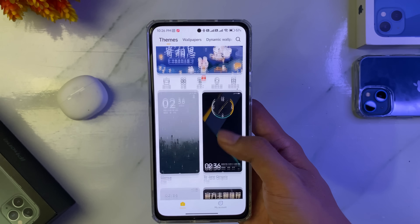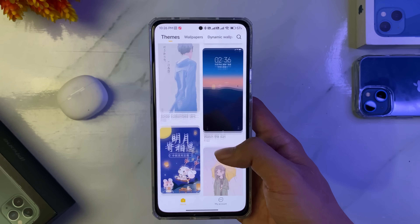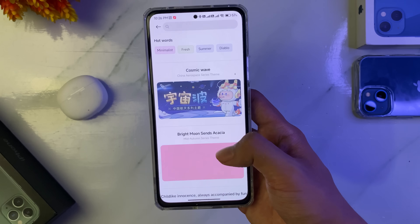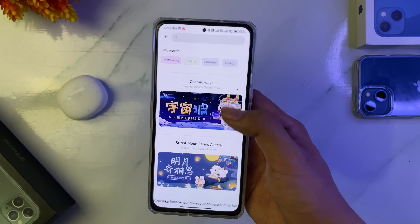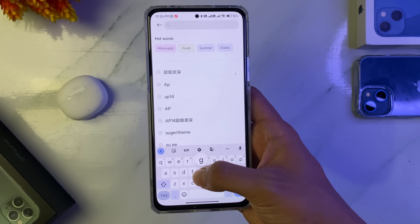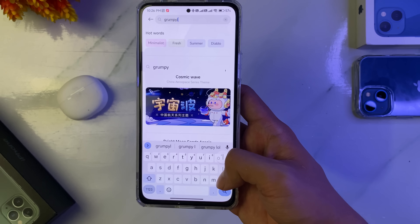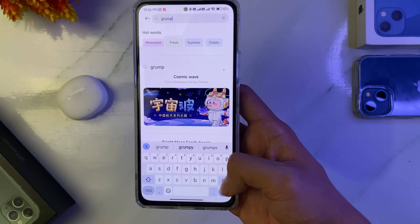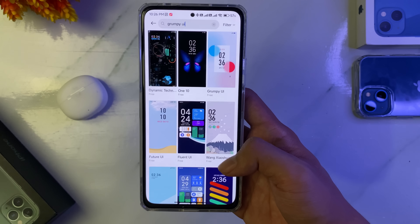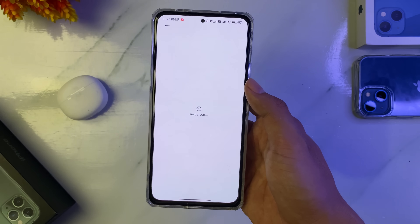Untuk temanya bagus-bagus guys, kalian bisa cek aja di sini. Keren-keren temanya. Untuk tema ini ada yang mirip seperti di iPhone 14.